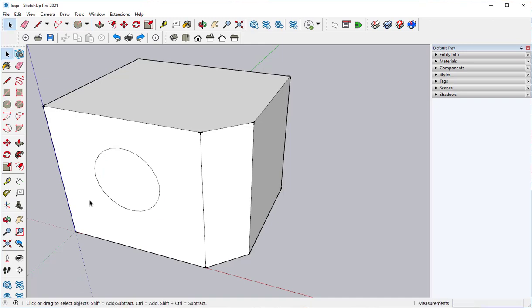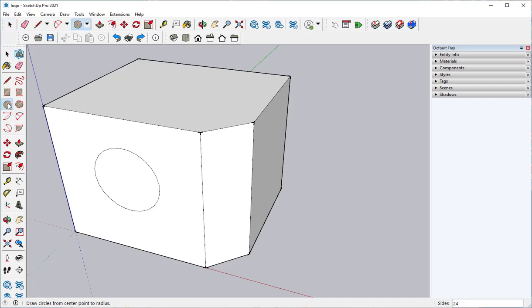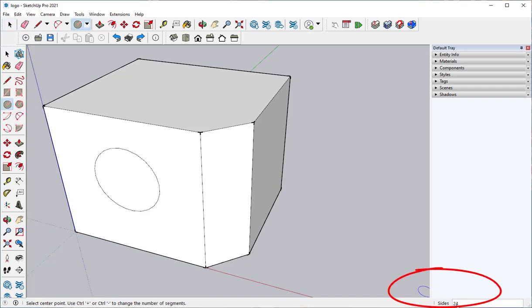Now I want you to notice that when I first click on the circle tool, this appears: sides, 24. A circle is really a polygon, and the default is 24 sides, but I can change that. I can make it have more sides or less sides.